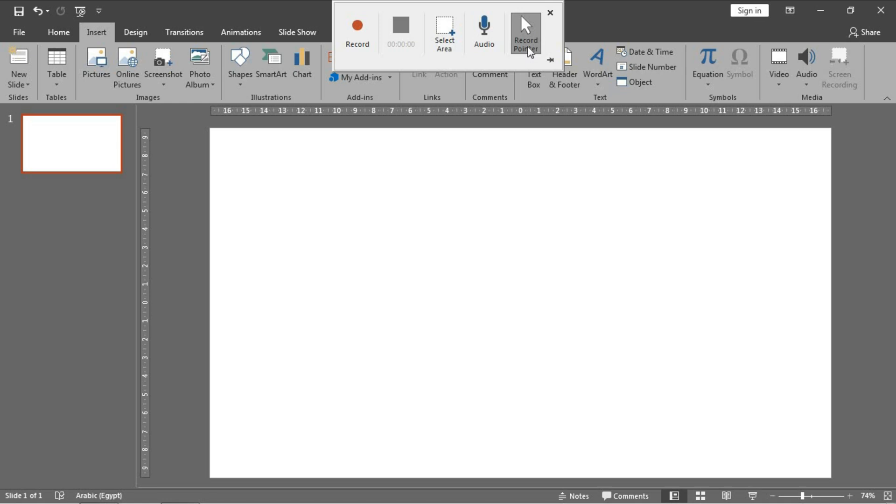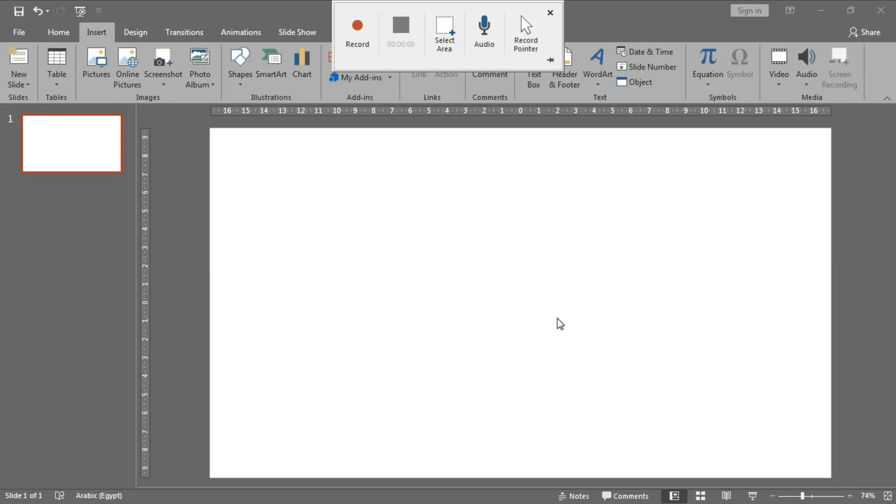The first one is called Record Pointer. If you select it, the pointer of the mouse will appear in the recording, while if you don't select it there is no pointer in the recording. But I prefer to select it.